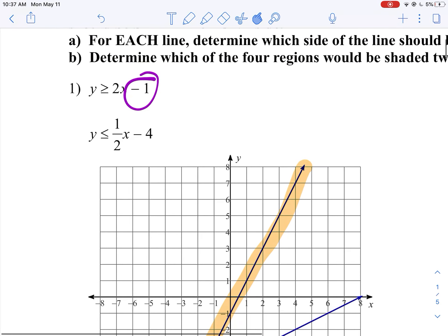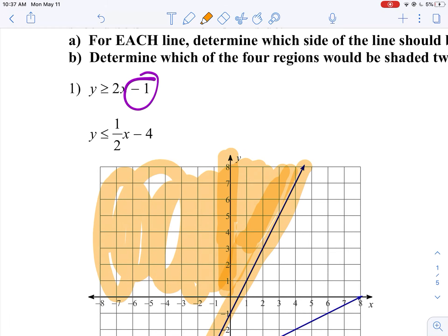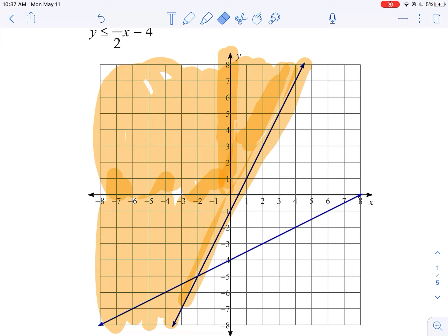It says y is greater — so what does that mean? It means all the y values greater, so this area is going to give me solutions. I'm going to color everything above the line. You'll notice I'm doing it in yellow. You can use any colors you want, but you'll see why these colors will be helpful. I'm going to get rid of this initial line so we're not coloring anything on the other side.